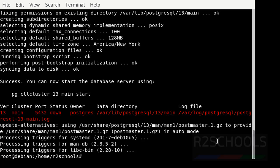See, installation is a success. Now let's verify whether the PostgreSQL Server is started or not.